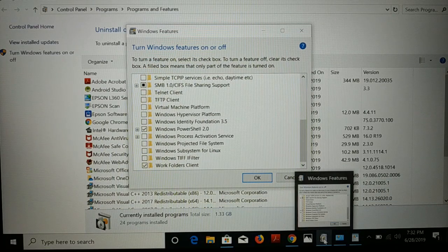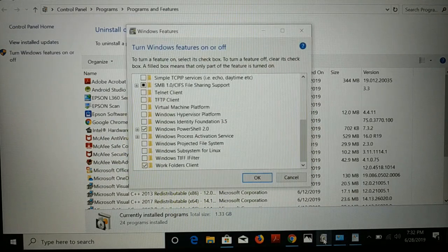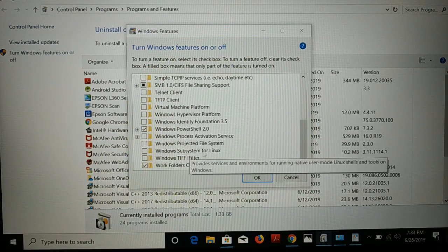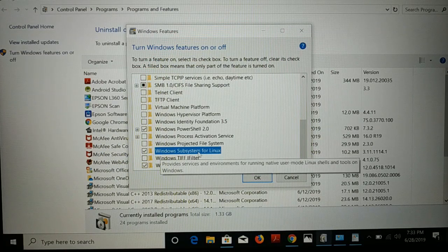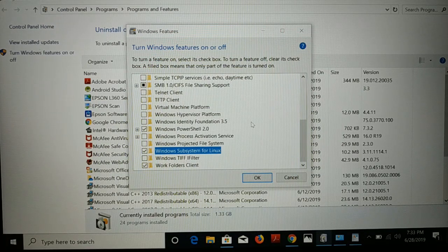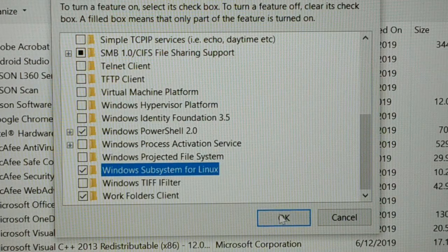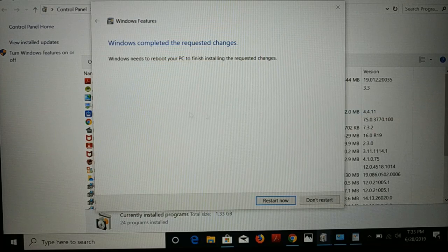Once you click on it, the Turn Windows Features On or Off dialog will open — you may see it appear in the taskbar. Scroll down and you're going to see 'Windows Subsystem for Linux'. Check that box. Once you check it, click OK. It will take some time to complete the process.